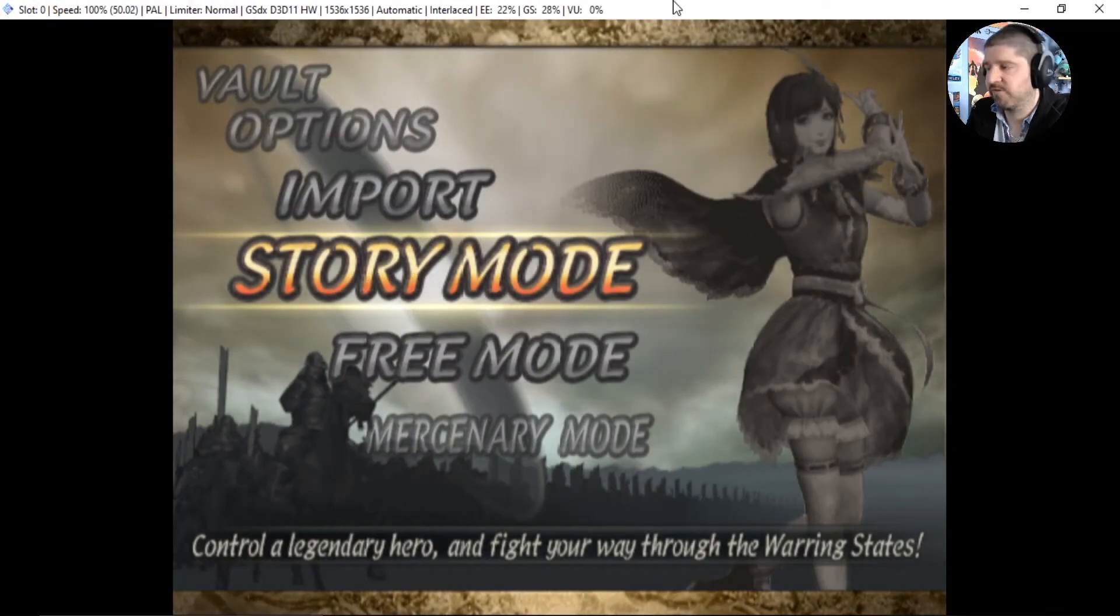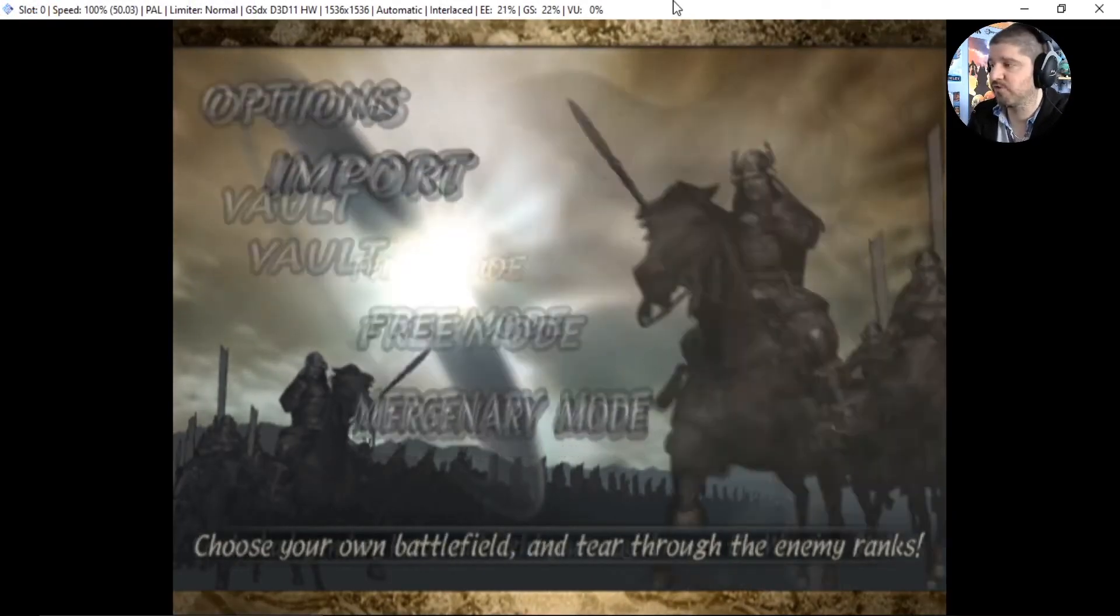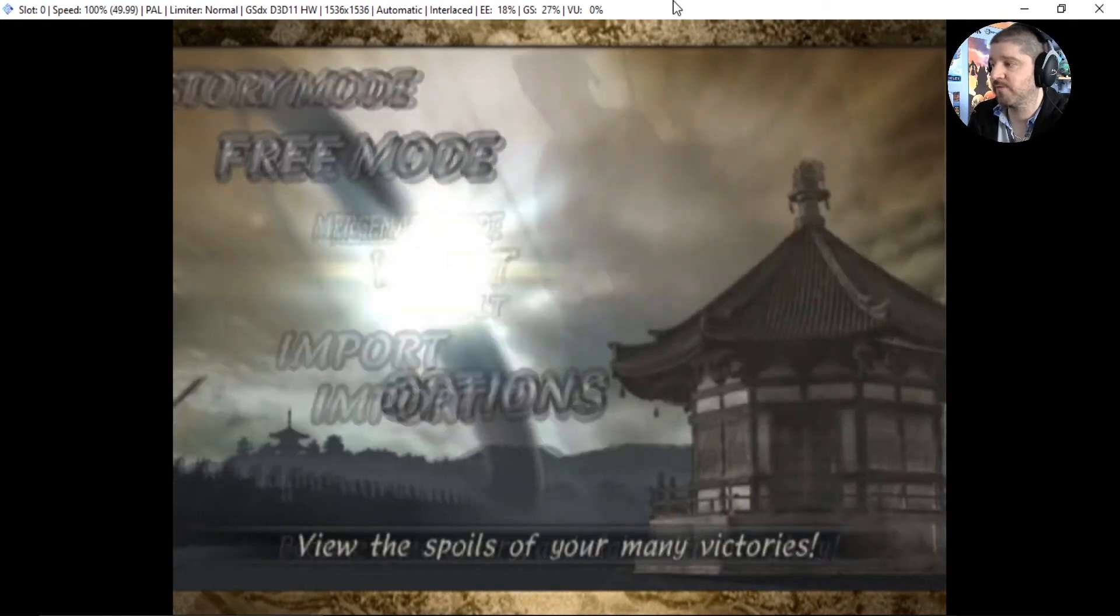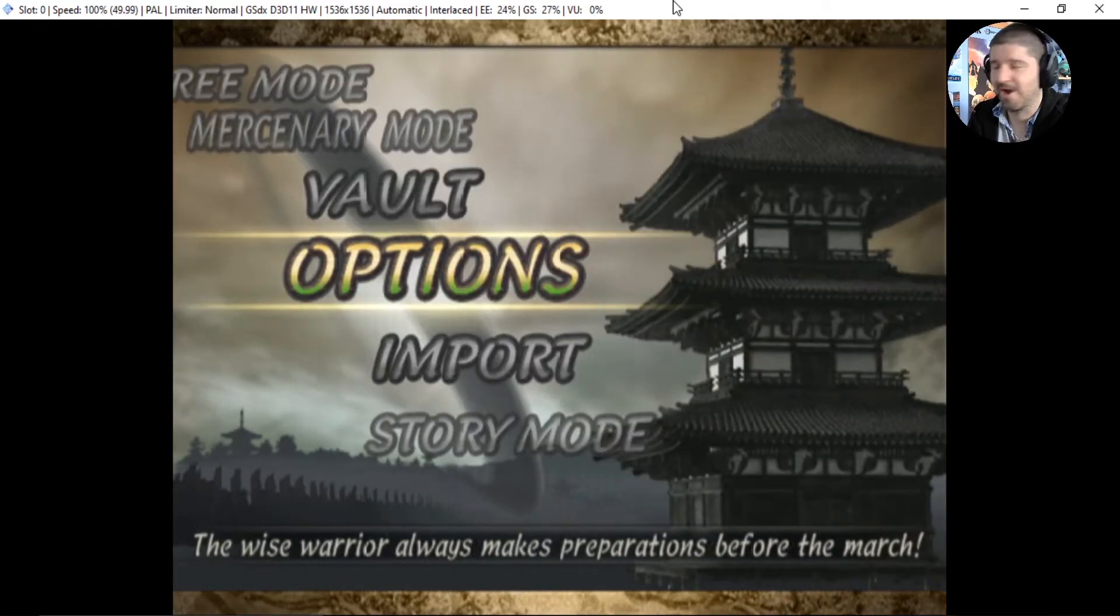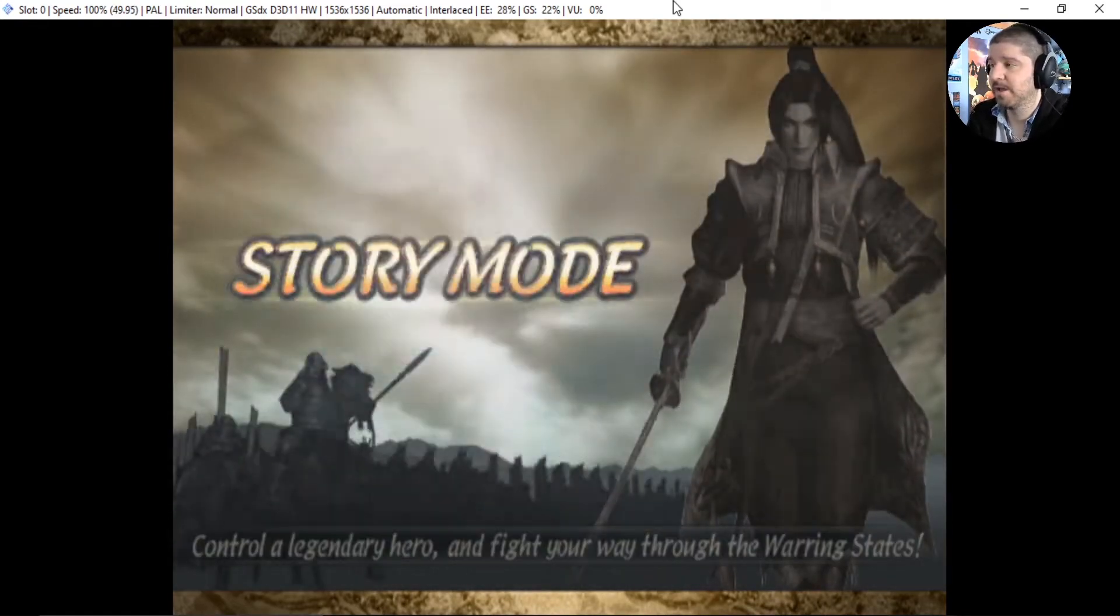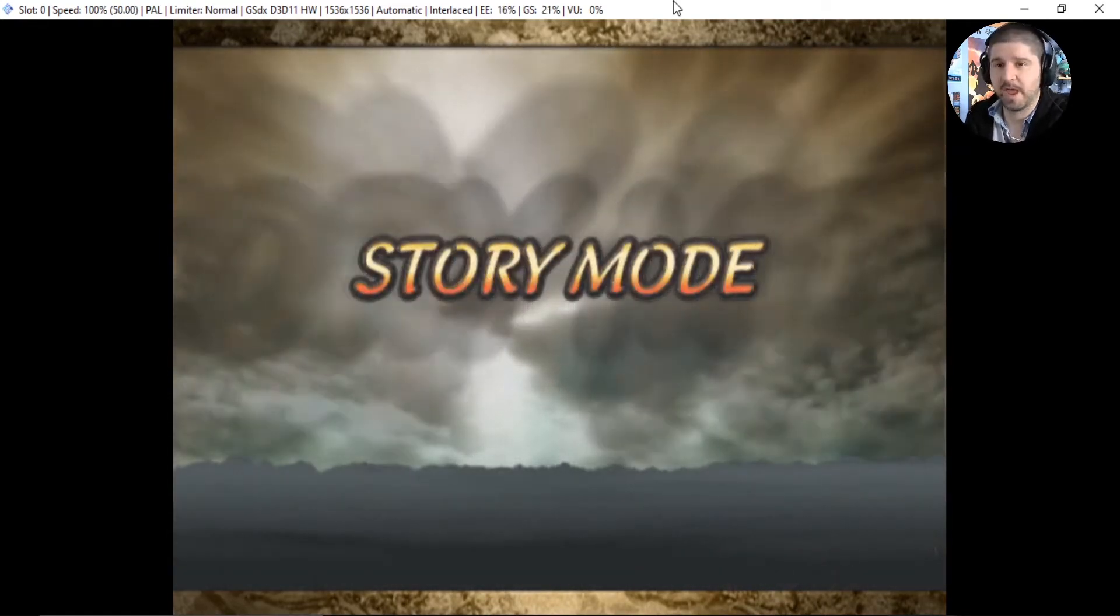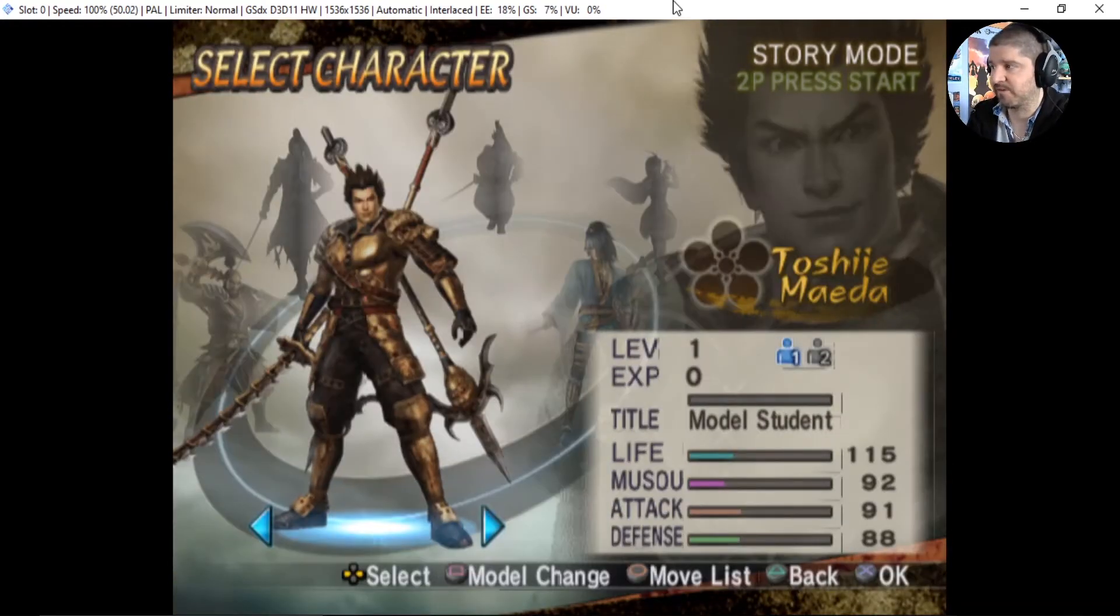All right, we're back. So as you can see, we have the Samurai Warriors 2 Xtreme Legends loaded. We've got story mode, free mode, musou role mode, vaults, options and import. And just to show you that we only have the six characters from Xtreme Legends.